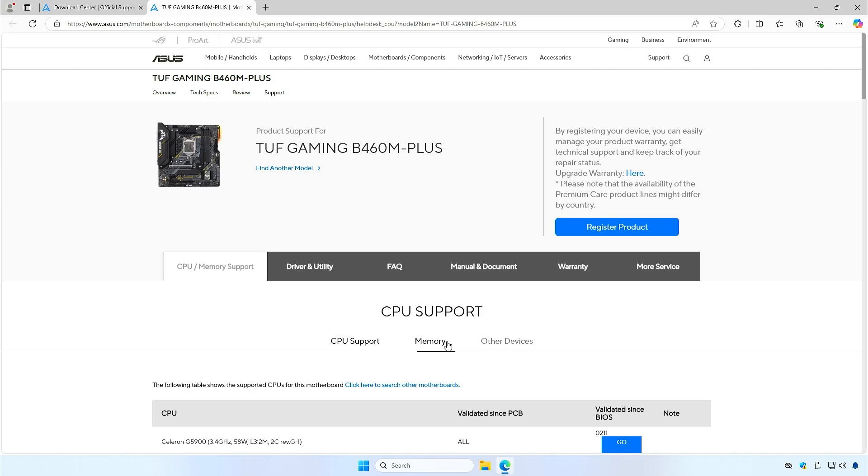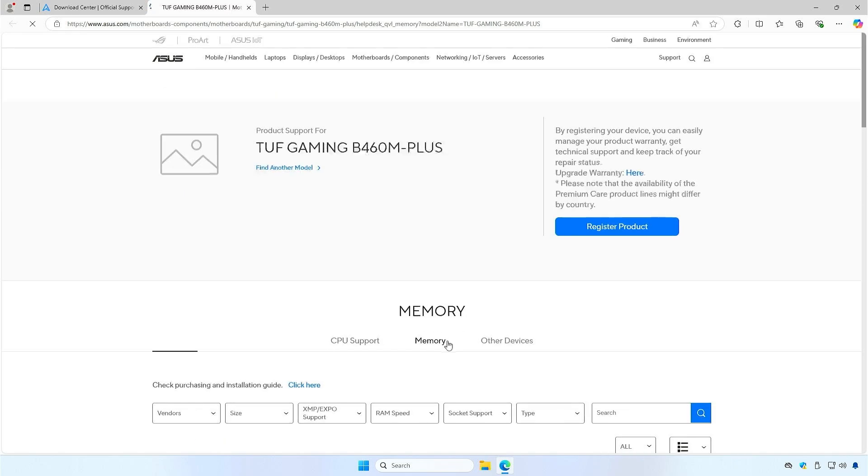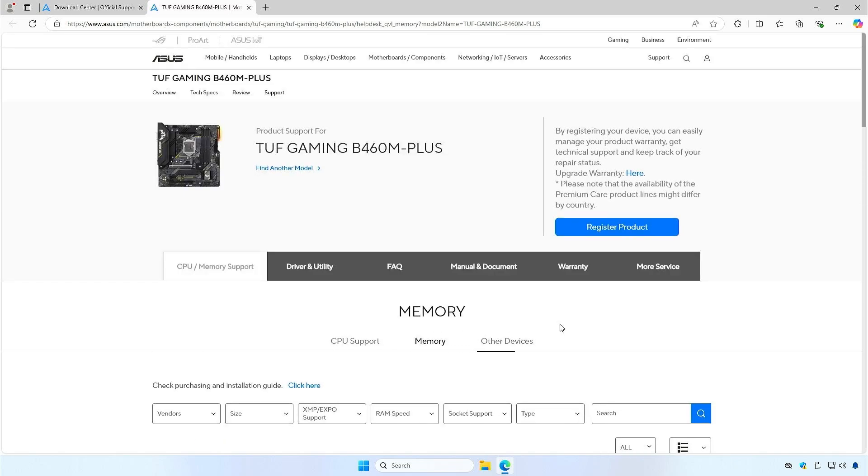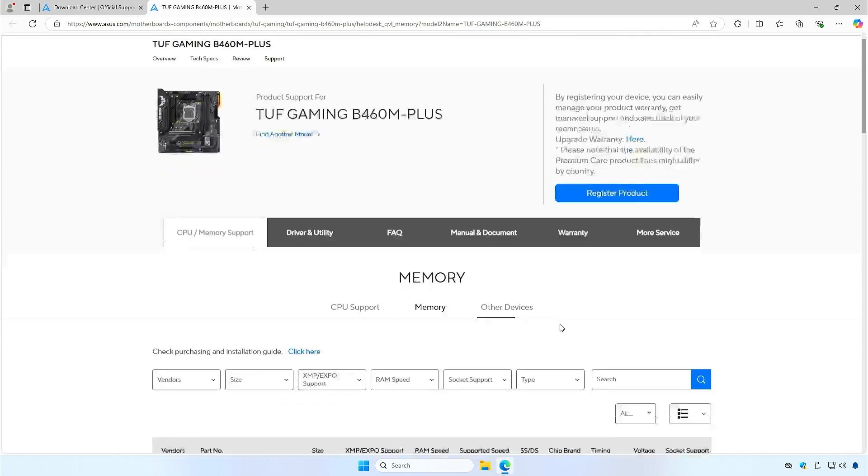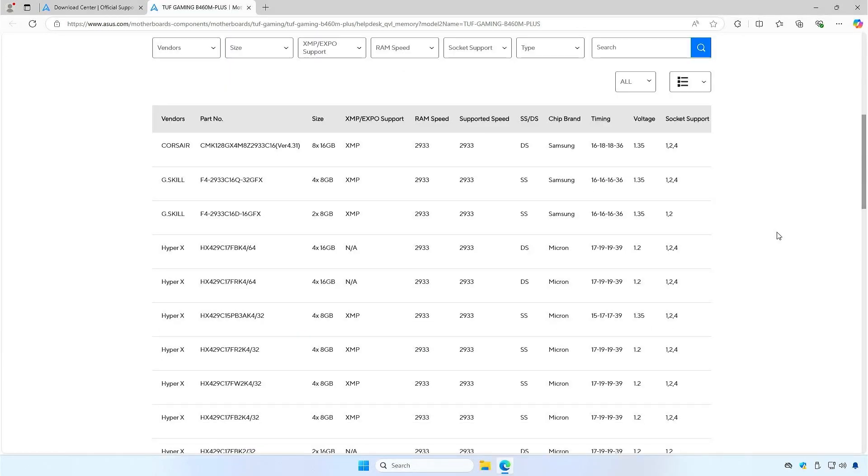Click on the Memory tab. From this page, you can check if your RAM supports XMP and is compatible with your motherboard.